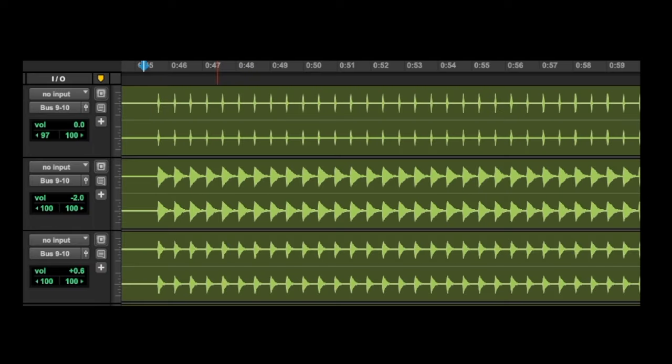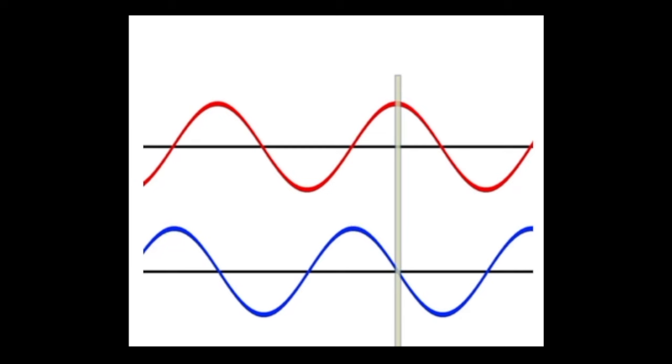Number one: Phase. This is often forgotten about, but the phase relationship between the low-end elements of your mix will have a massive impact on the overall fatness of your track. This is especially relevant when you're working with several layers of kick drums. Sometimes you have two kick drums that sound really great on their own, but when added together the low-end seems to almost disappear, even though they're perfectly aligned on the waveform.